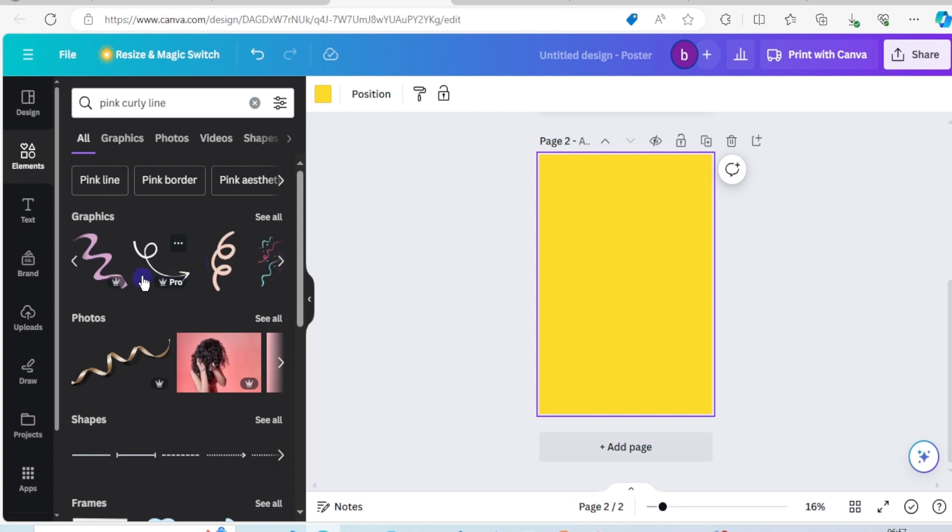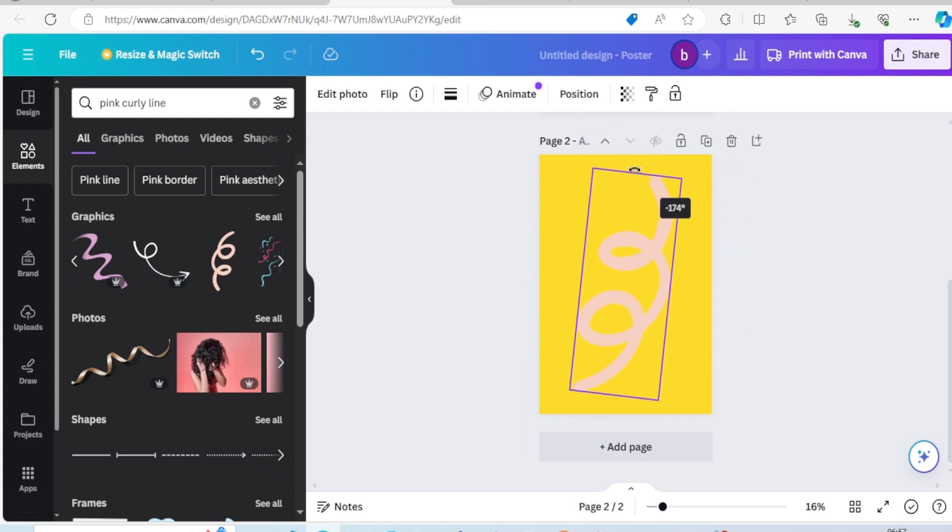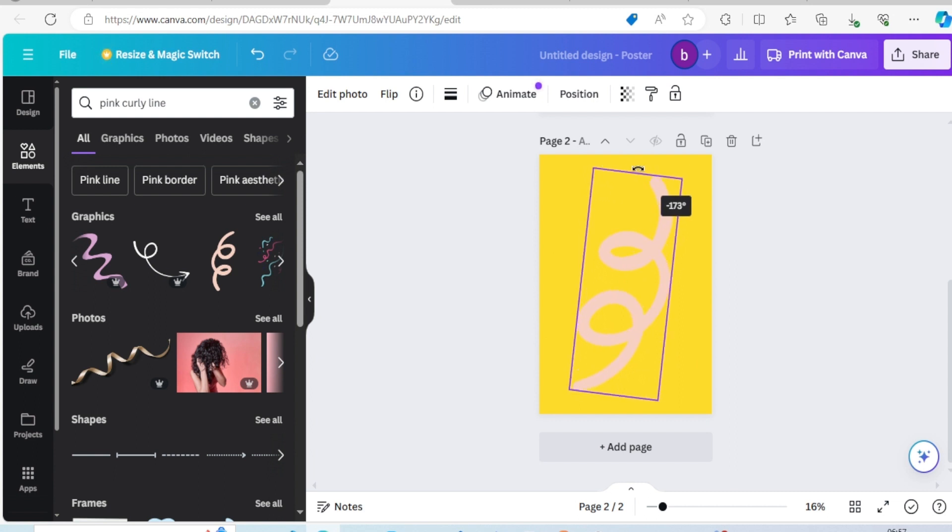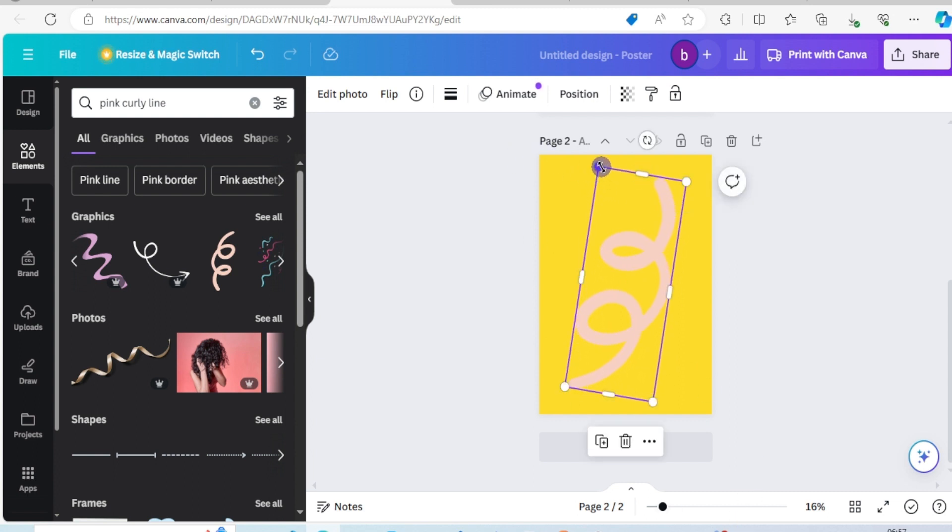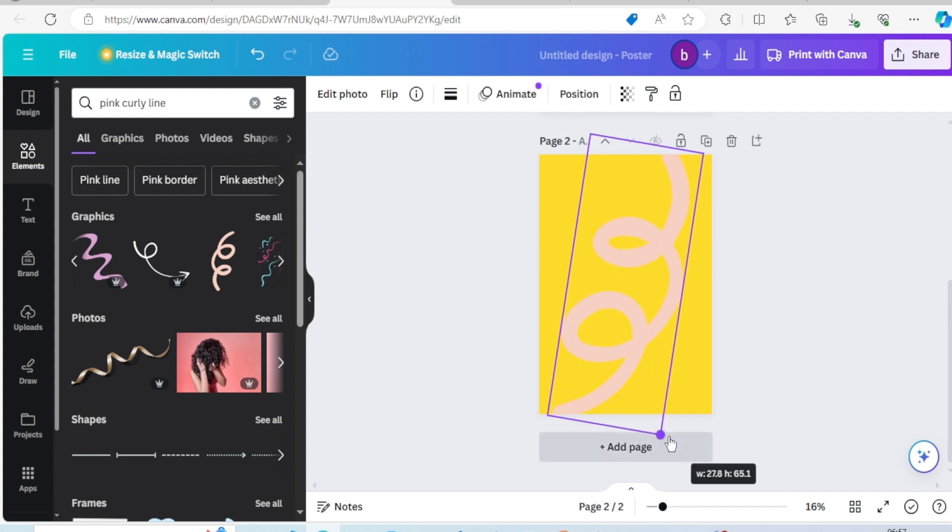Let's choose that one. We can rotate it if we want, so I would like to rotate it this way. Okay, fit it to the page. Edit photo.